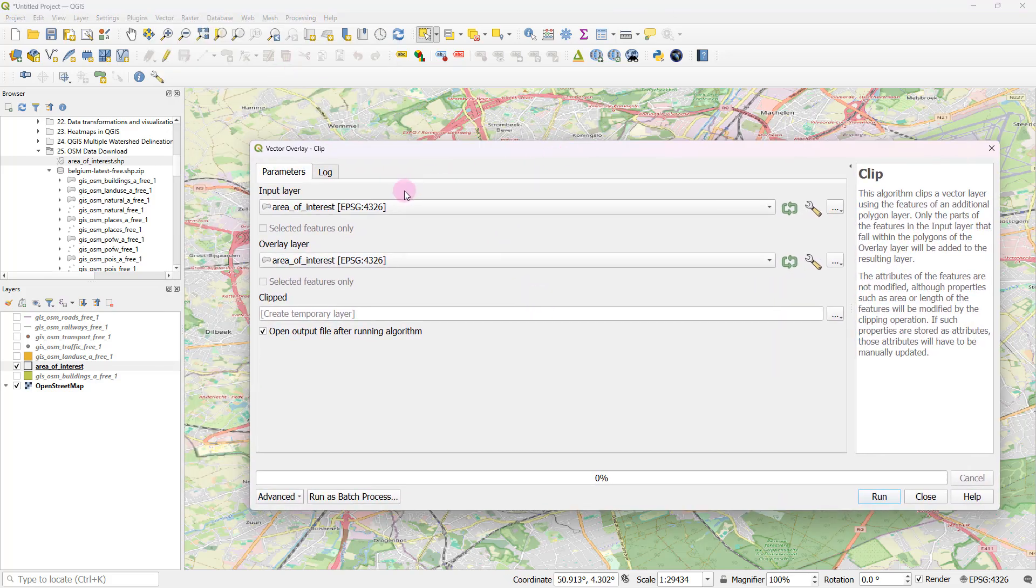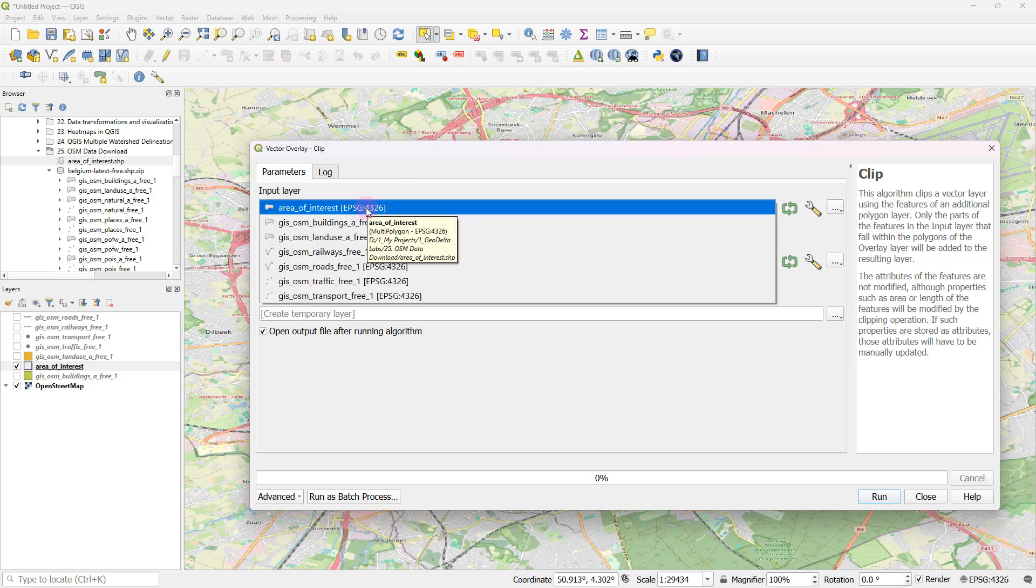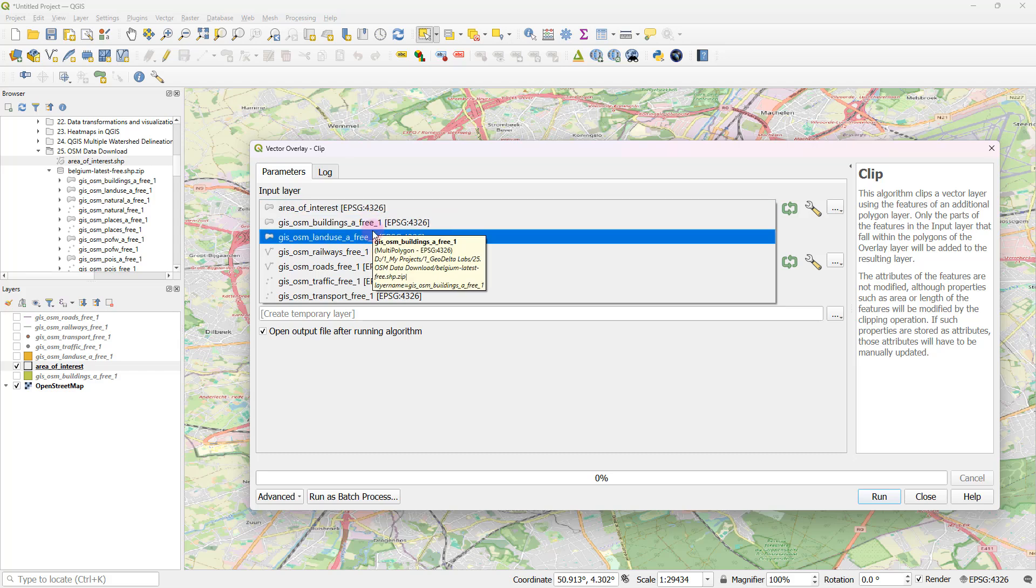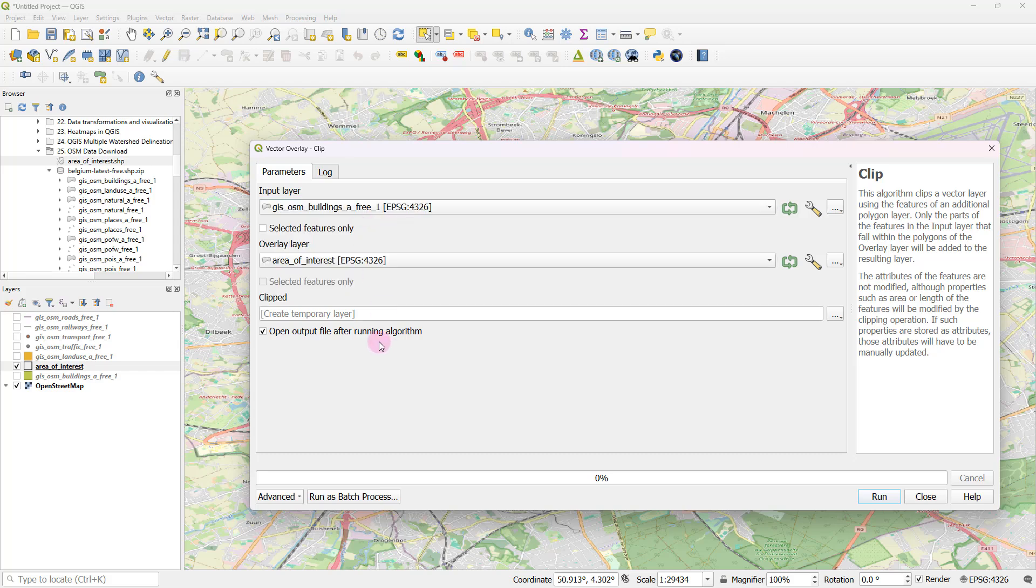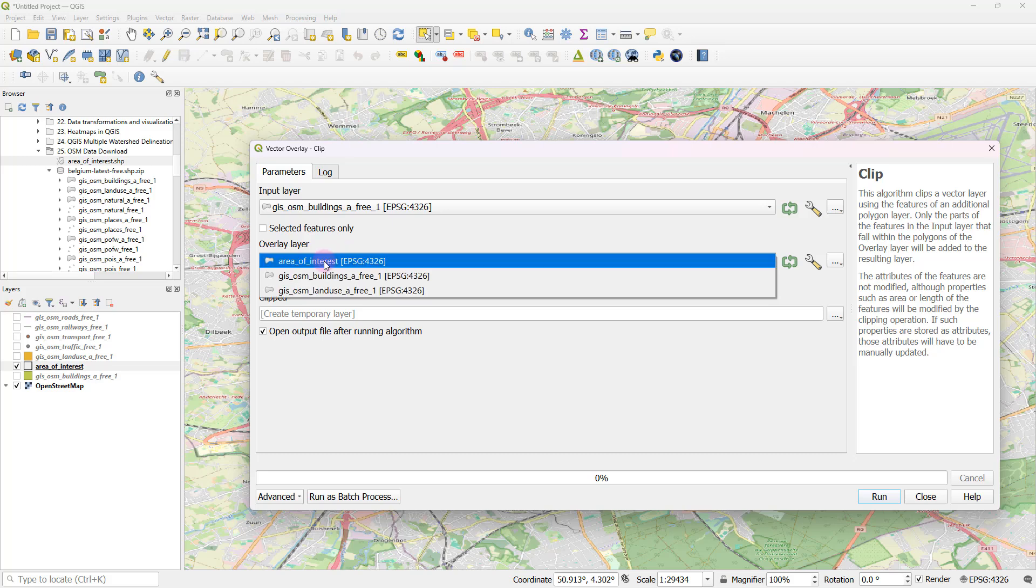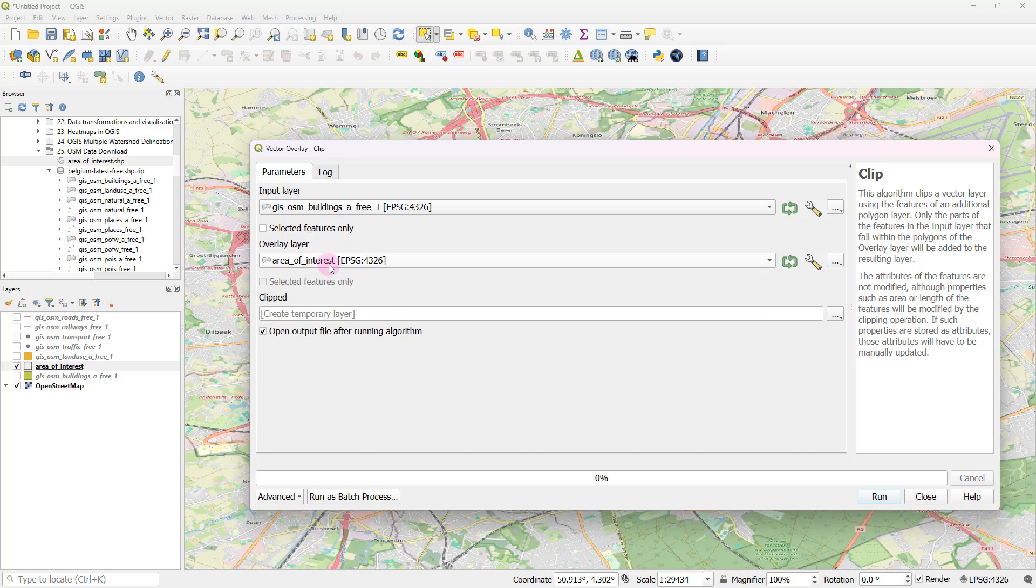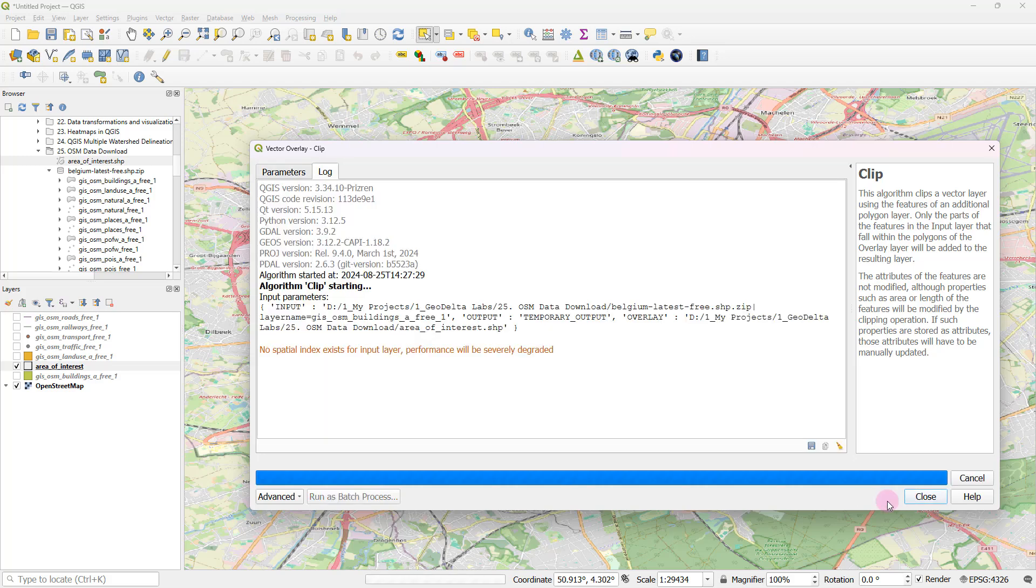So your input layer is actually going to be the layer that's going to get clipped. So that's this GIS OSM buildings. And it's going to get clipped by my area of interest. And after that, you can select run. It might take a while just because of the massive size of the data set.